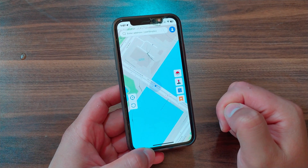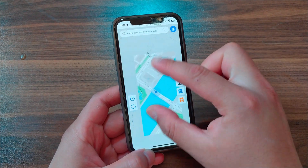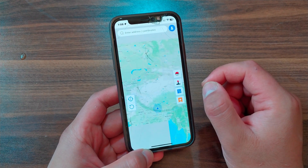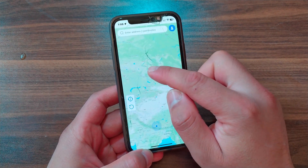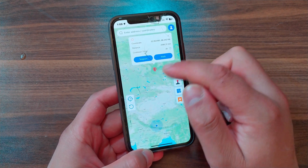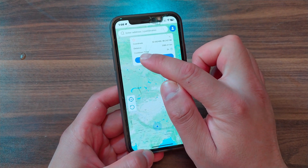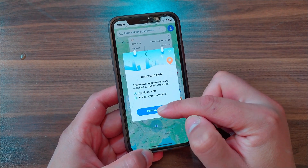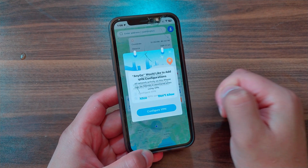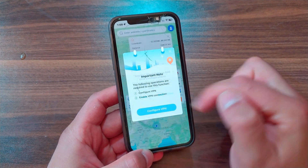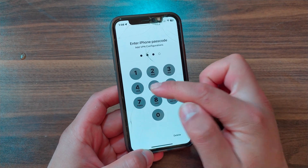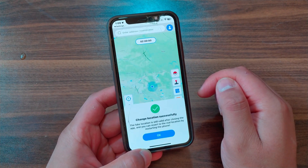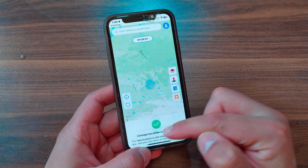Open it, allow while using the app, tap Start Testing, and hit Agree. Now you have the official version. To fake your location, select any location you want on the map and hit the Teleport button. The last step is to configure the VPN connection — hit Configure VPN, tap Allow, type your iPhone passcode, and that's it.